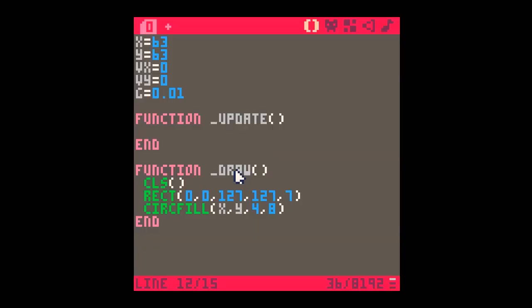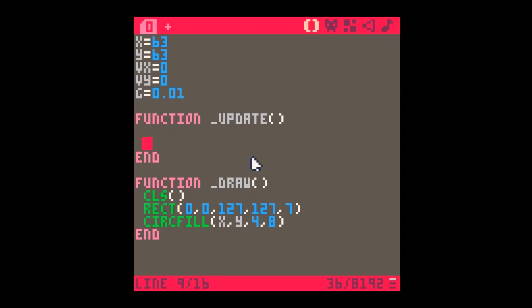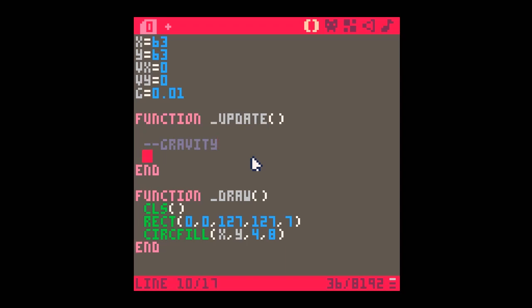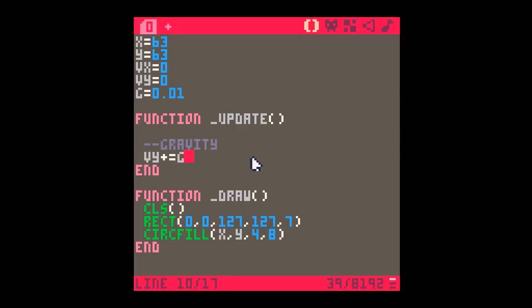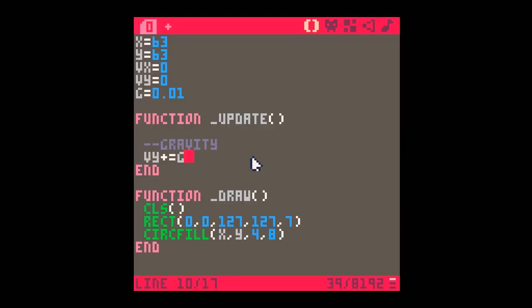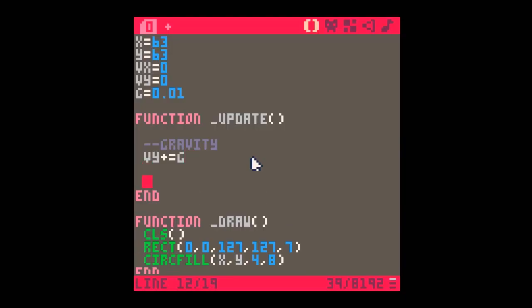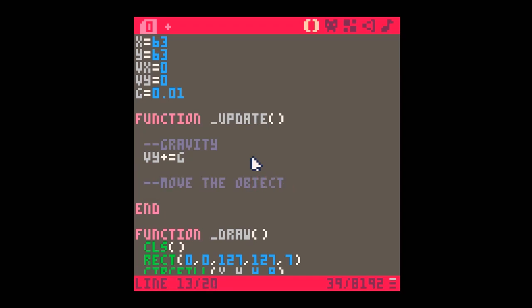There it is. And at the moment, nothing happening. So in function update, we're going to put a few things into place. The first, let's add a little comment, is some gravity. Now gravity works by altering the vertical speed. So really, all that happens is that every turn, VY is going to increase by gravity. And that's it. If I now run it, you'll see nothing happens. Why has nothing happened? Well, because we haven't actually moved the object.